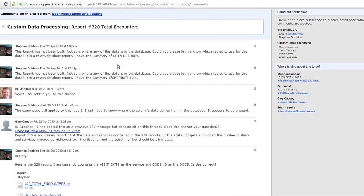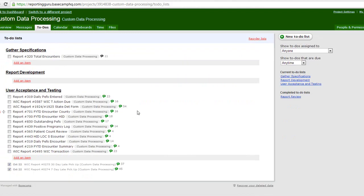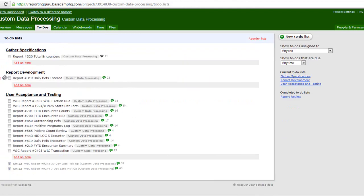Should more work need to be done, like if a column was calculated incorrectly, then the to-do would be moved back into report development and would be worked on again.